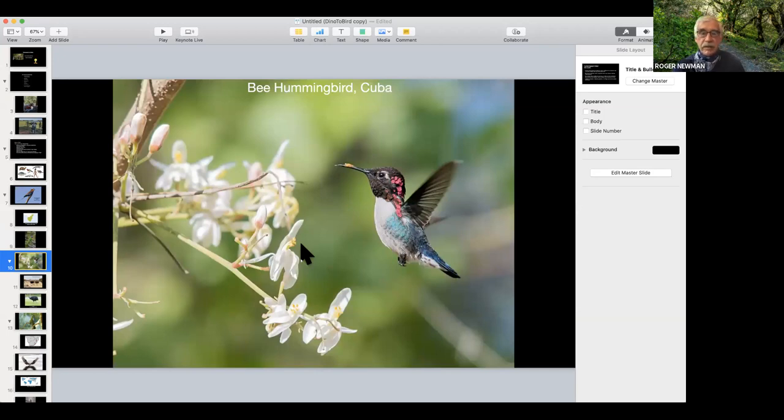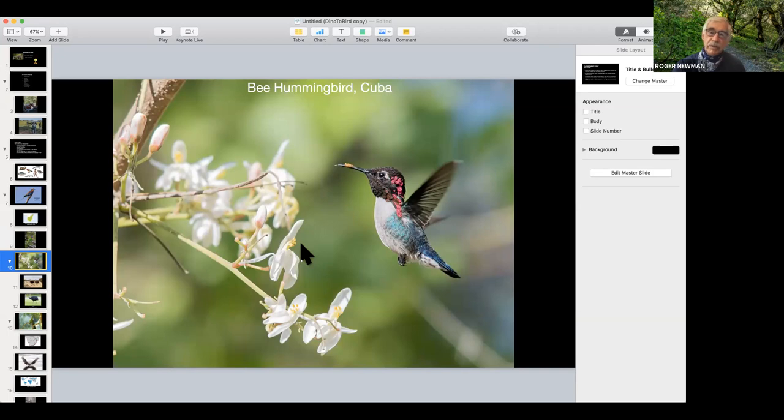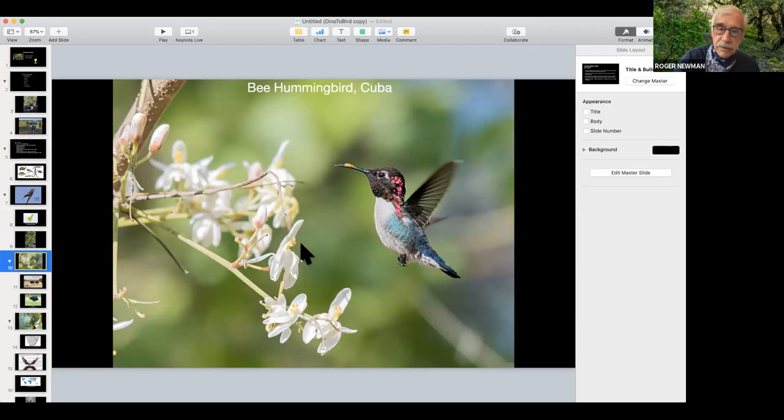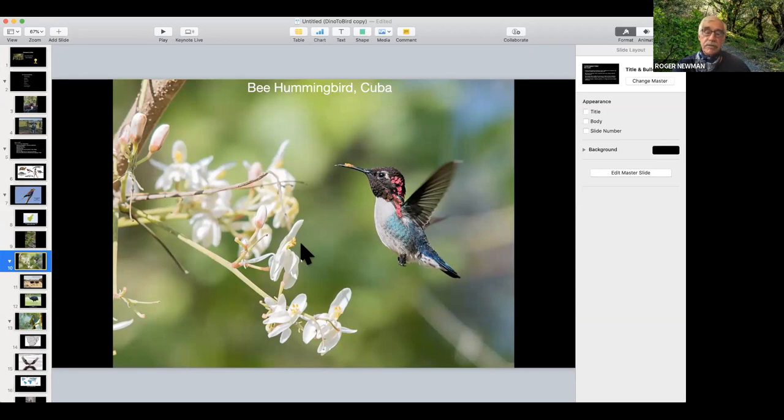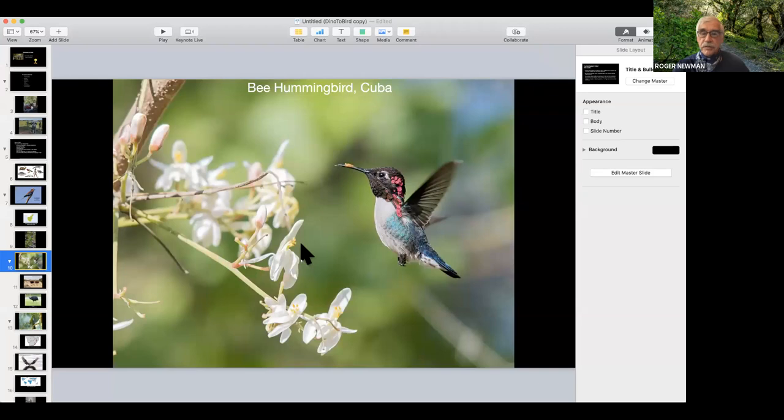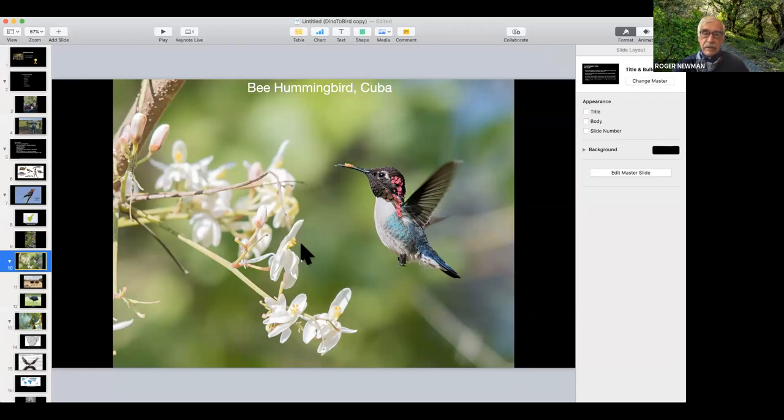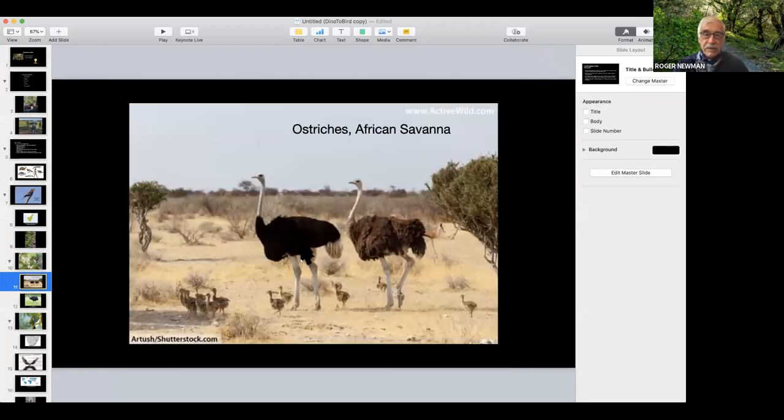Now the bee hummingbird, this is only known in Cuba. It's the smallest bird. This is probably about half the size of the hummingbirds in your backyard. It has a very small nest about an inch across, and the eggs are the size of a coffee bean. They will lay one or two eggs like our hummingbirds. He beats his wings 80 times per second, and if he's really excited trying to woo one of the females, he can get up to 200 beats per second.